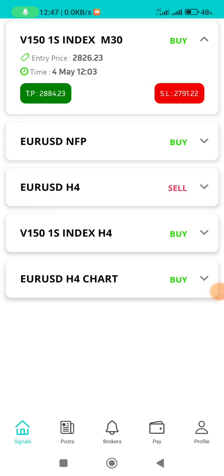Let me show you how to make these signals. V151S index M3 was used, which is the 30-minute chart. The signal is saying buy — entry price is 2826.26. This signal was sent at 12:03, and now it's 13 minutes to 1.